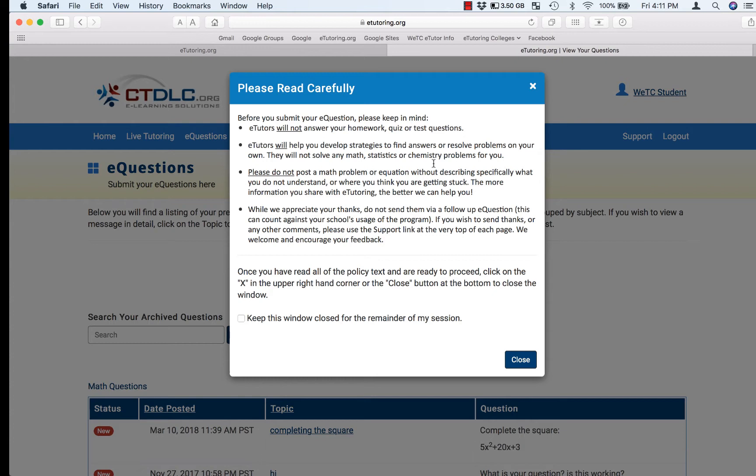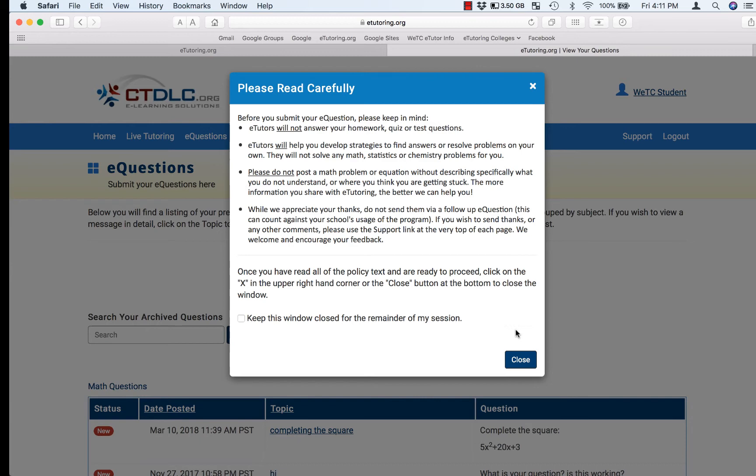This pop-up basically says that we will not do your homework for you. Normal tutors won't completely answer a homework problem without seeing you do some of the work, so please include as much information as you have and show your progress on the problem so far.